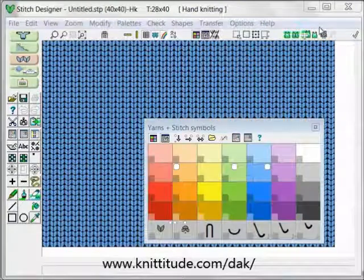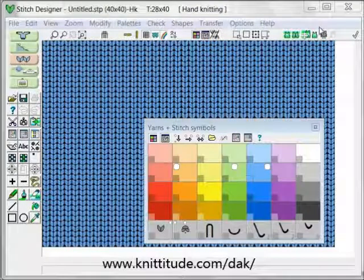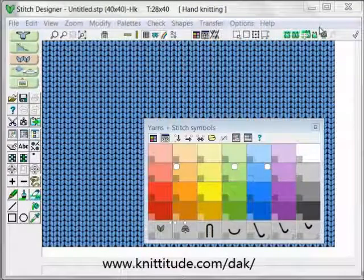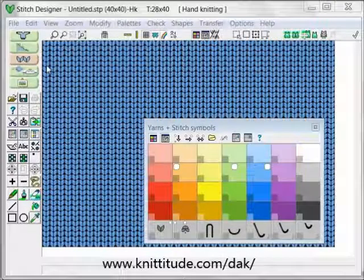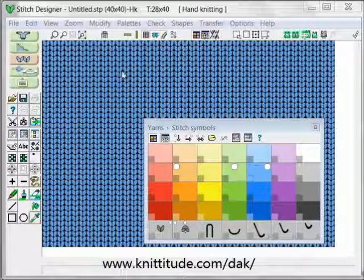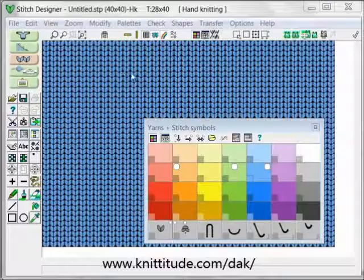Welcome to the Design Knit 8 video learning series. In this tutorial we'll be working within the stitch designer section of the program, shown here in pink, one of the five main sections of Design Knit 8. We'll be looking at the yarn color palette, which is how we set up our colors for our pattern design.